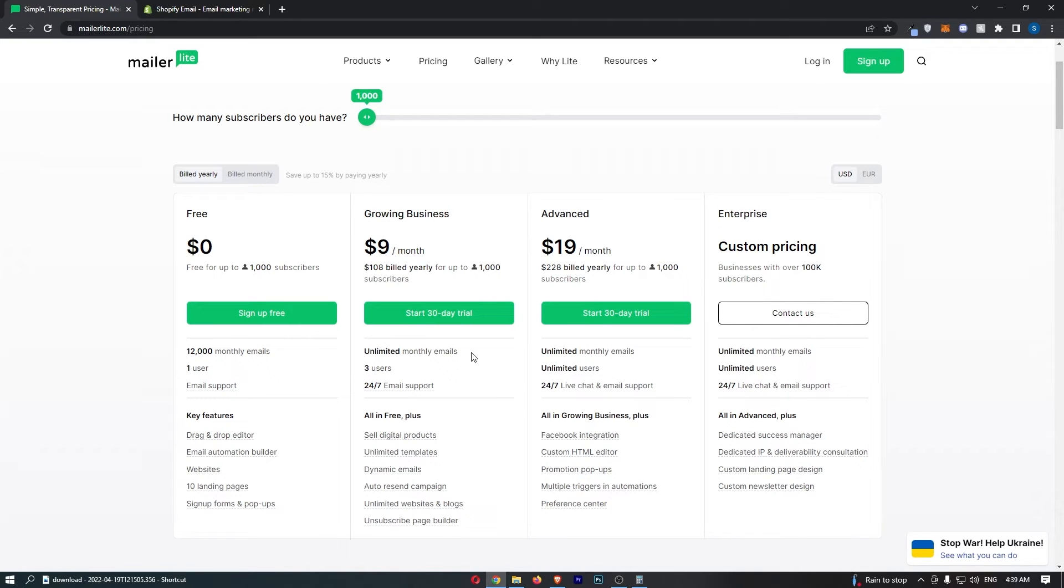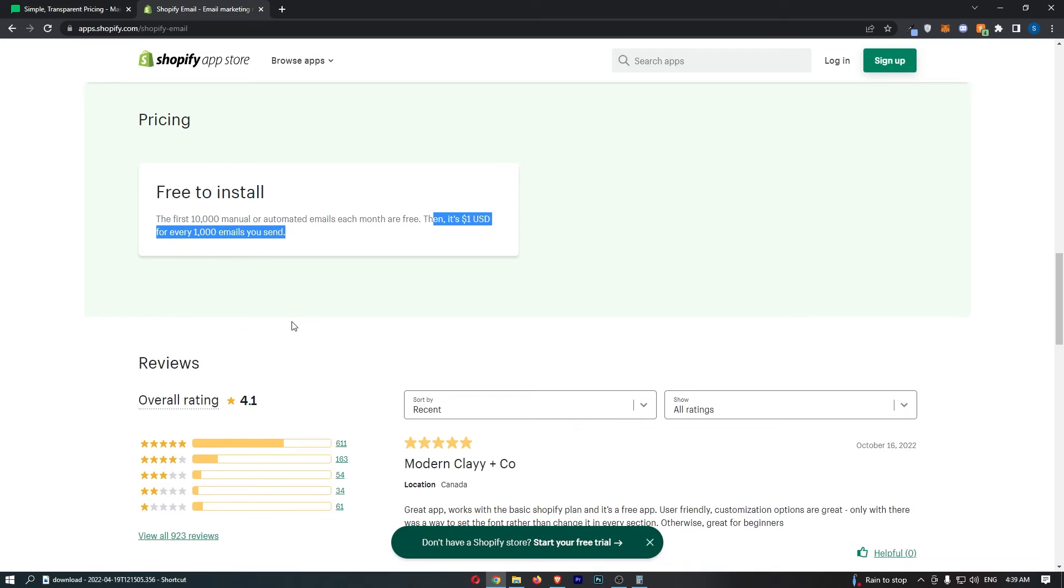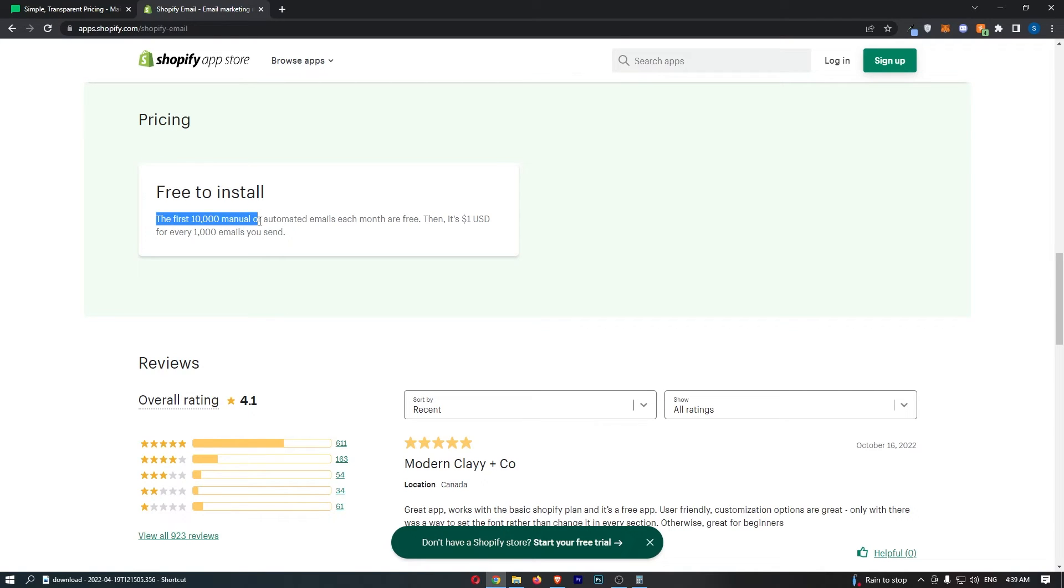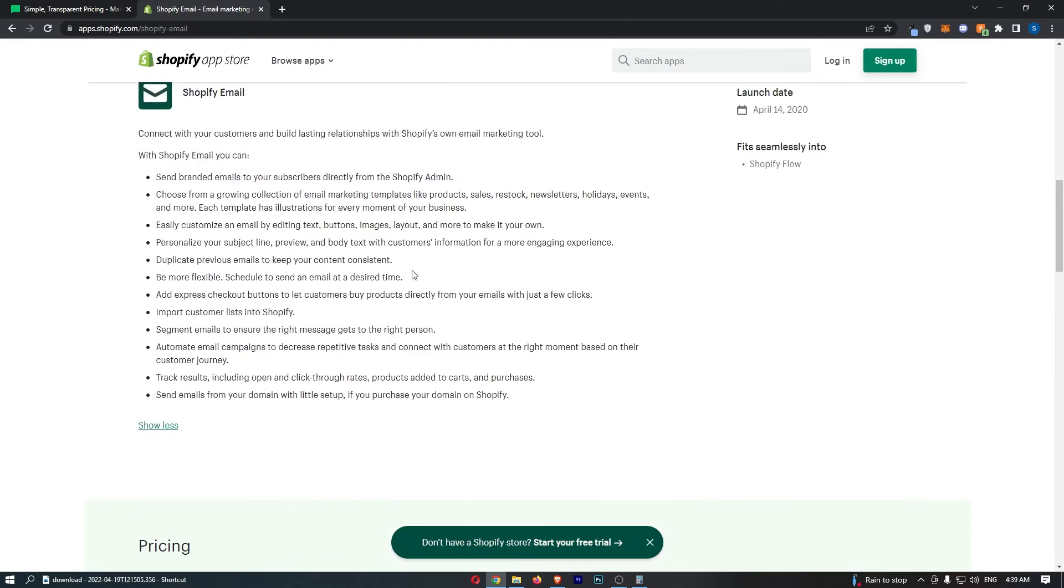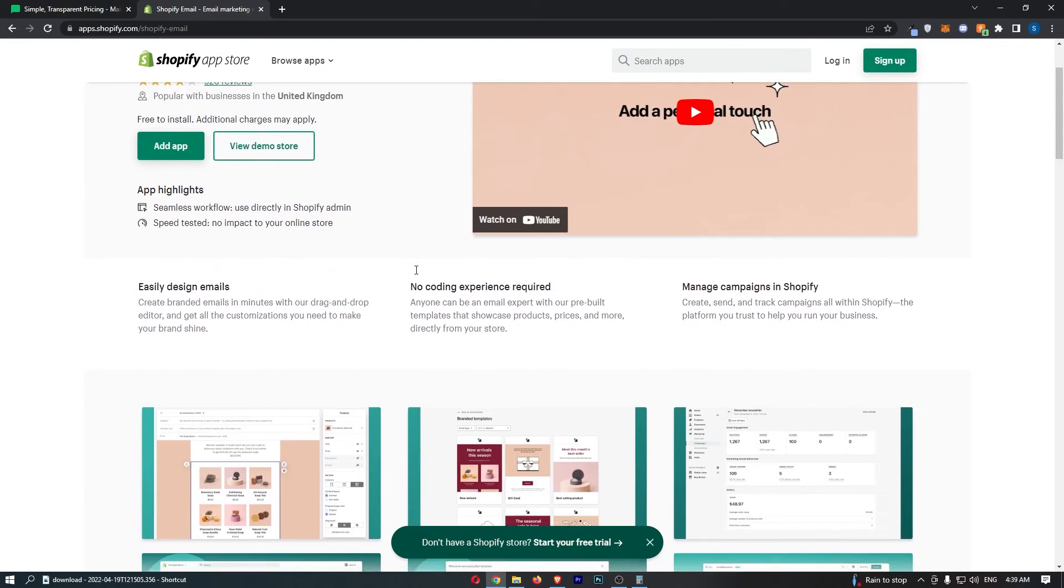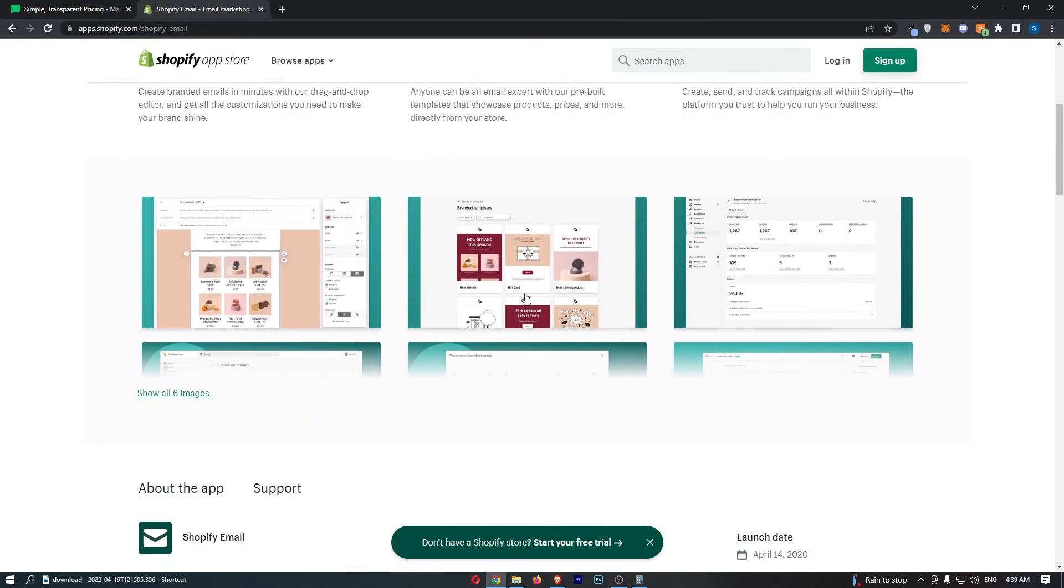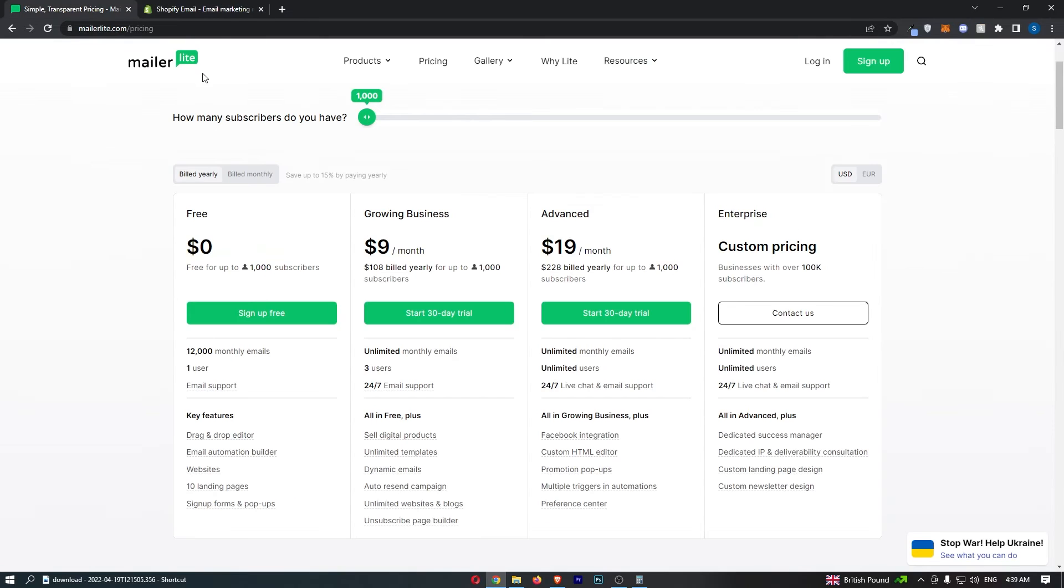But first of all, let's discuss the free trial that you get with this. So the free trial, if you will, is you get 10,000 emails per month with Shopify, and it's free to install. So if you want to try out Shopify email, and you already have Shopify, like why not? It's completely free.